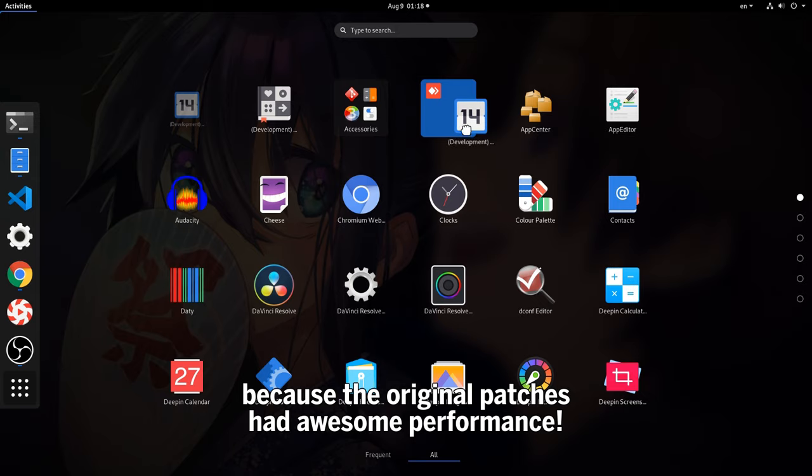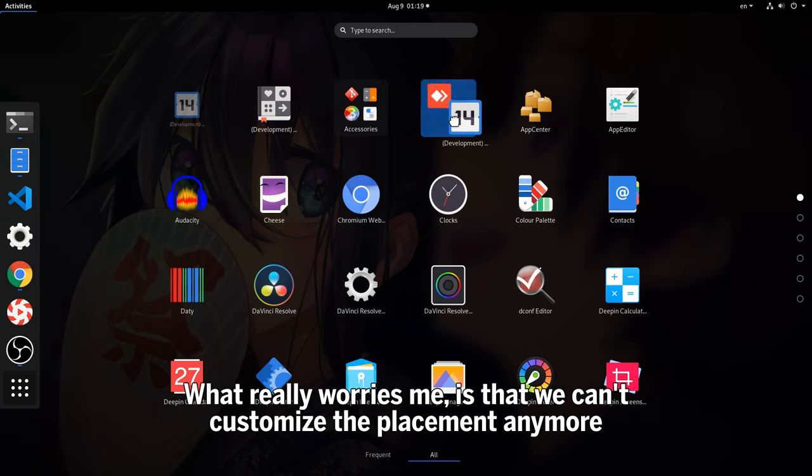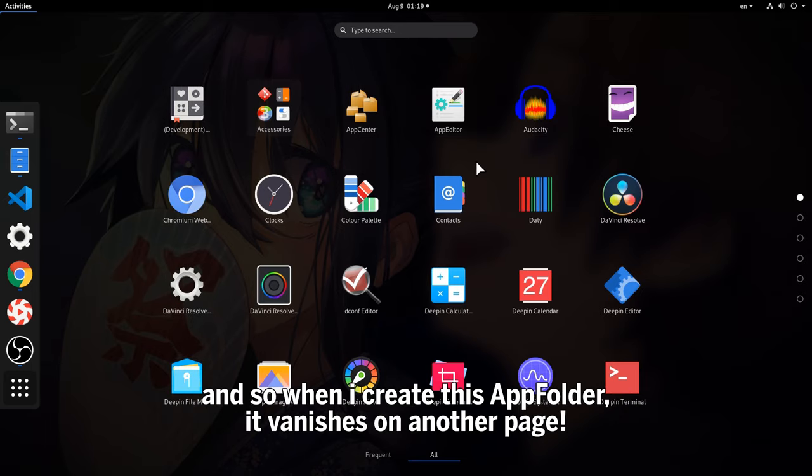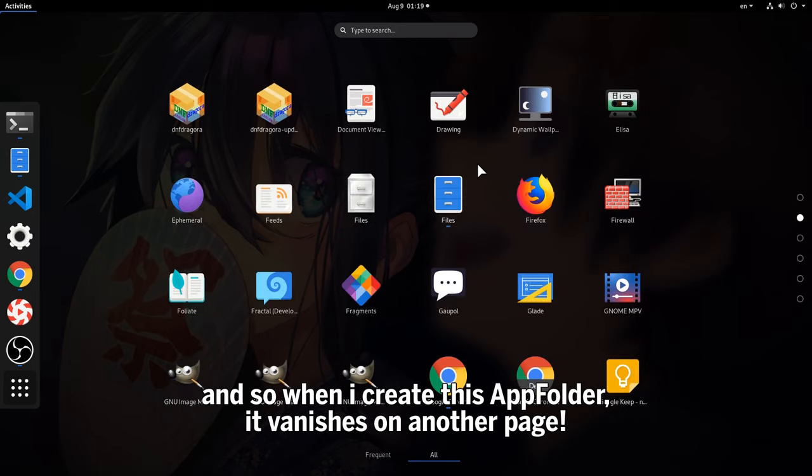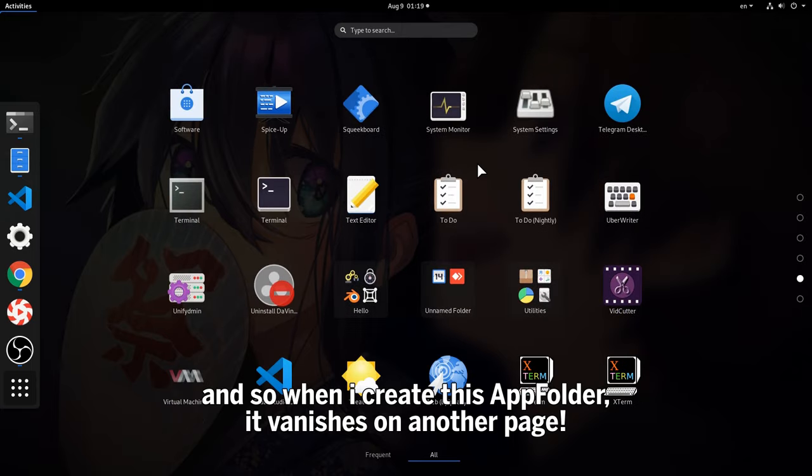because the original patches had awesome performance. What really worries me is that we can't customize the placement anymore, and so when I create this app folder, it vanishes on another page.